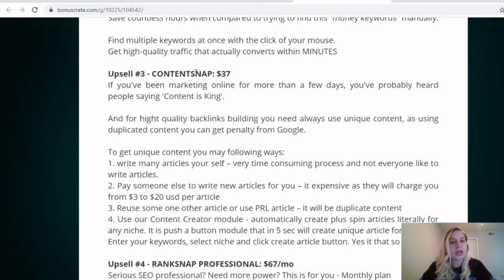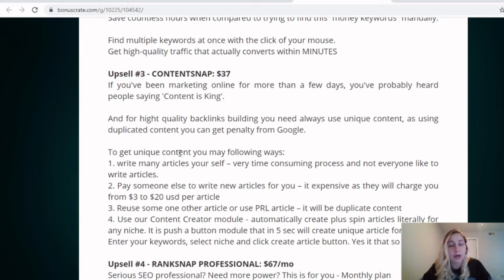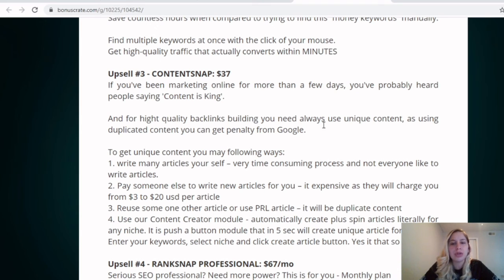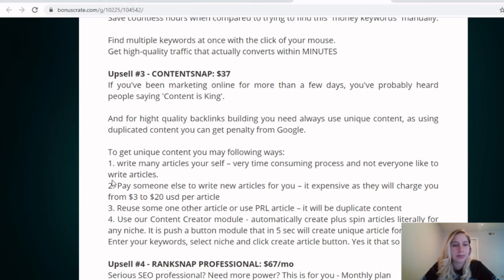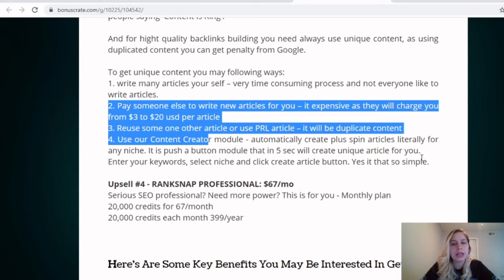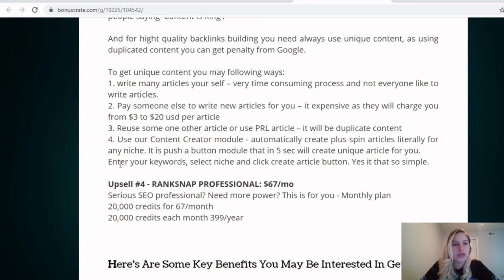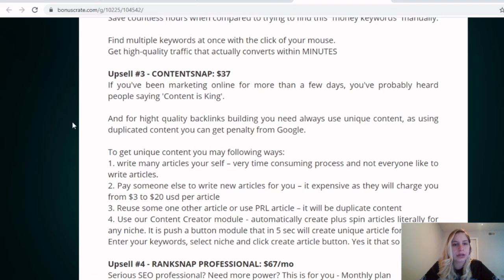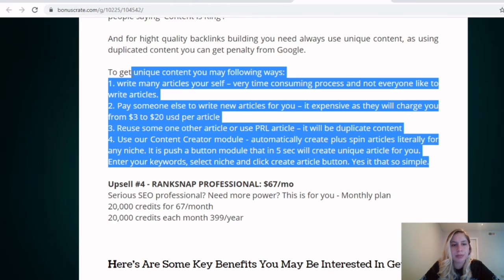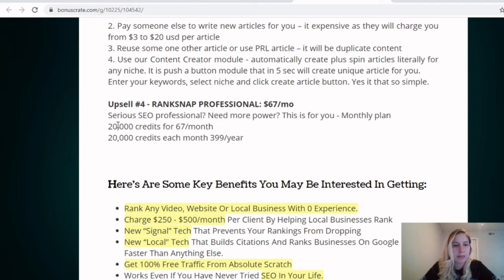You got the upsell number three, ContentSnap. If you've been marketing online for more than a few days, you've probably heard people saying content is king, which is true. So for highly quality backlinks, you need always unique content. So you may be following ways. Like I mentioned, they do it all for you, basically. If you buy the upsells and everything else, they basically do it all for you. You got the upsell number four, RankSnap Professional. Nemo Power, this is for you, monthly plan right here.